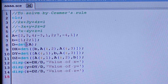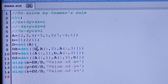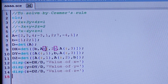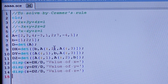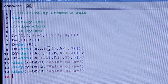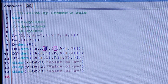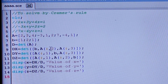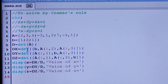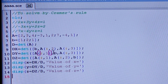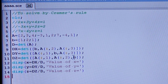D is the determinant of the coefficient matrix A. For Dx, the first column of D is replaced by B and the second and third columns remain the same as A. For Dy, the second column of D is replaced by B. For Dz, the third column is replaced by B.